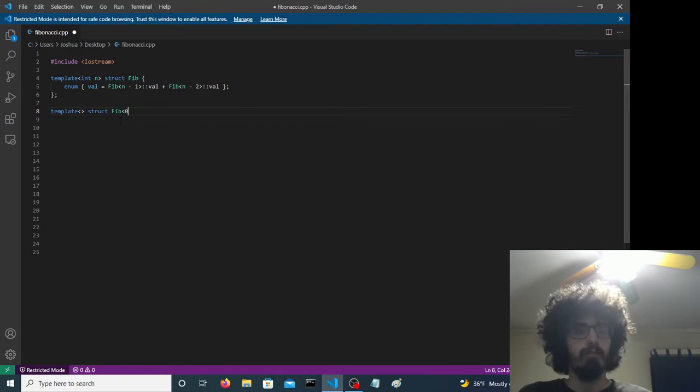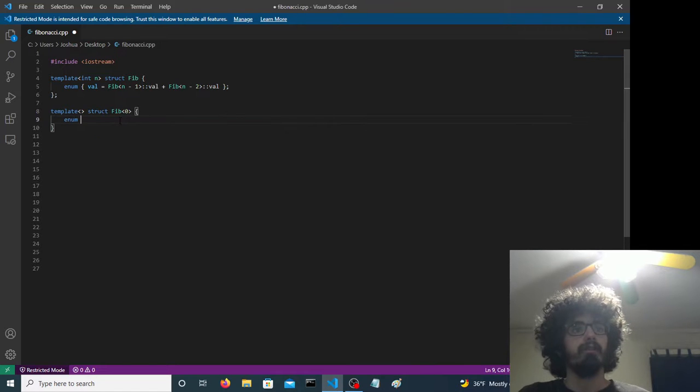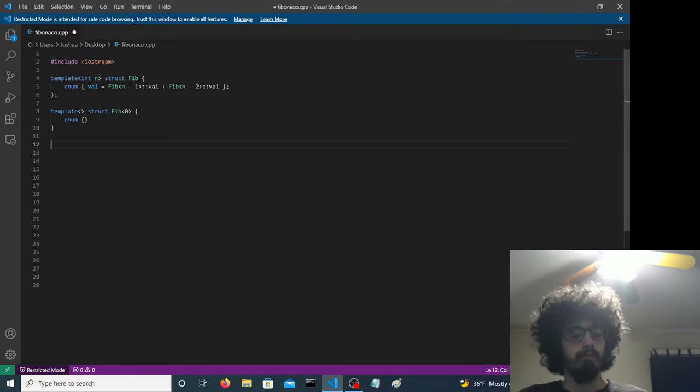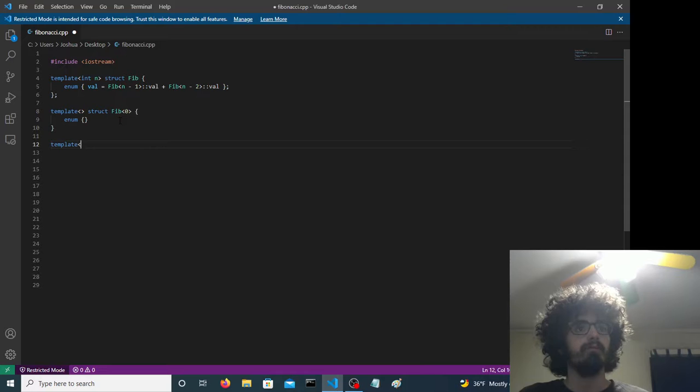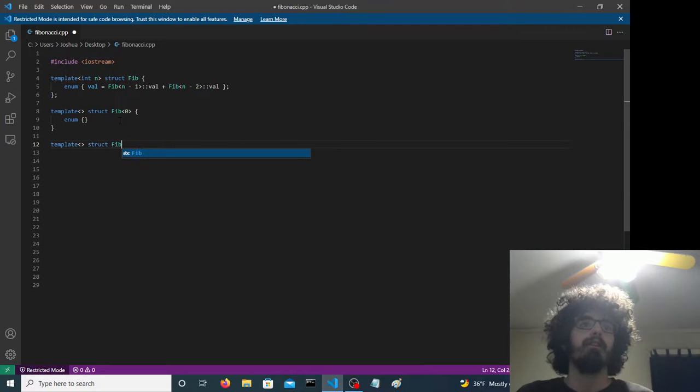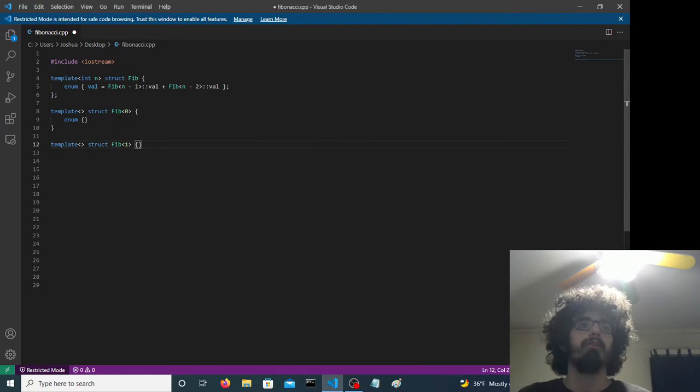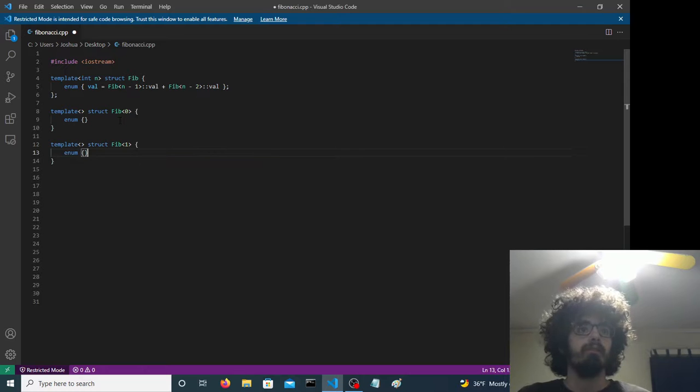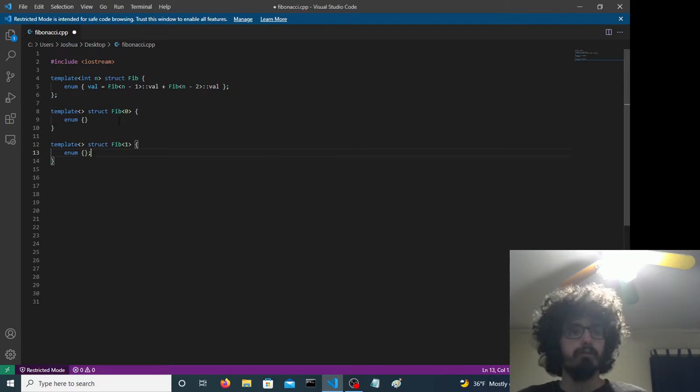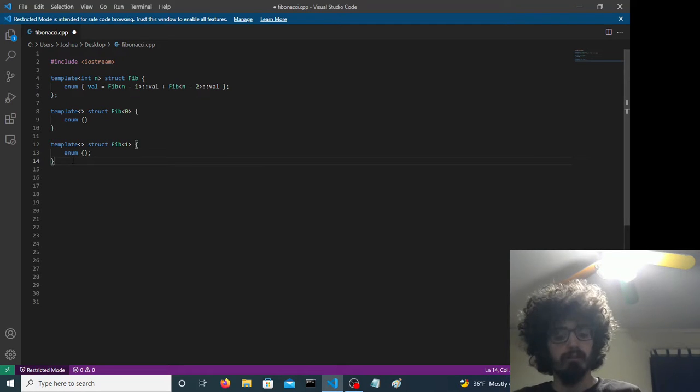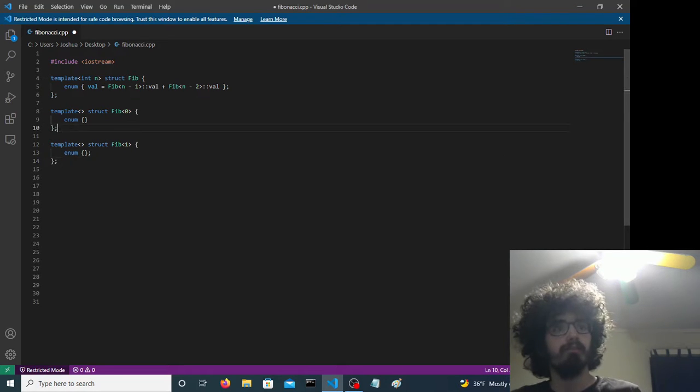And then for zero, we need a value, and then for one, we need a value. Let's get our semicolons.